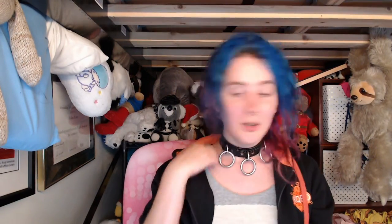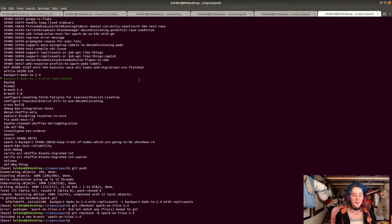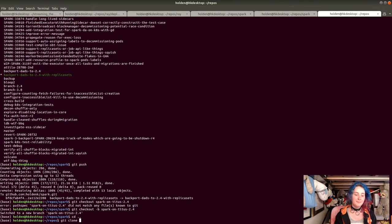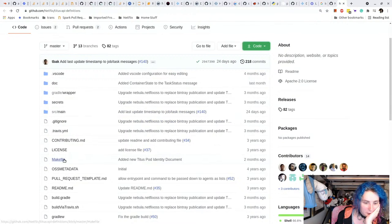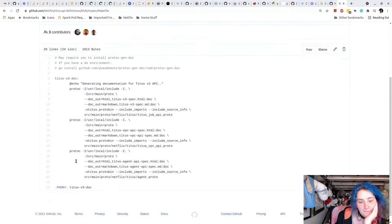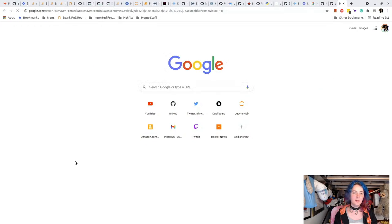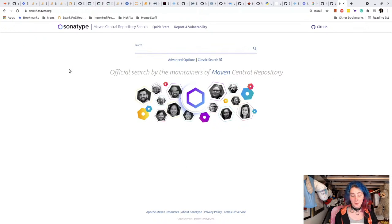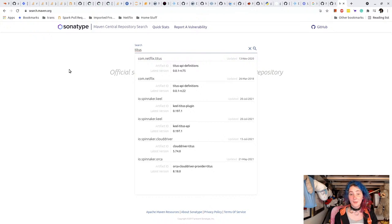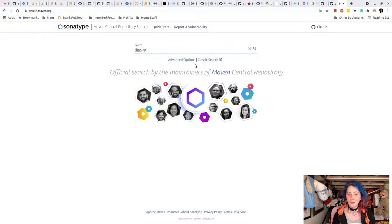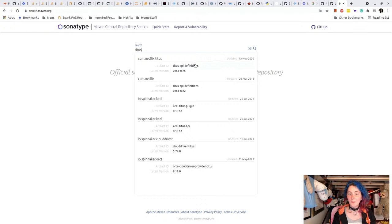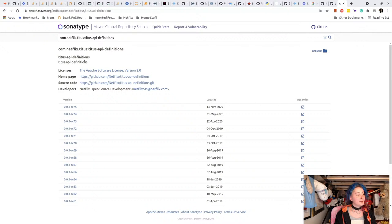So probably the API definition is the one that we want. Open question is going to be, is this already published on Maven Central somewhere? Or am I going to have to build this myself? Because I don't really want to, but I think most likely what I'm going to need to do. Maven Central, search. That's from 2020, but better than nothing. Not super up to date, but yeah, let's start with this.